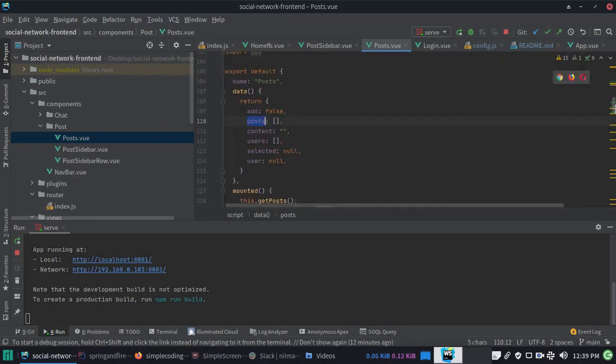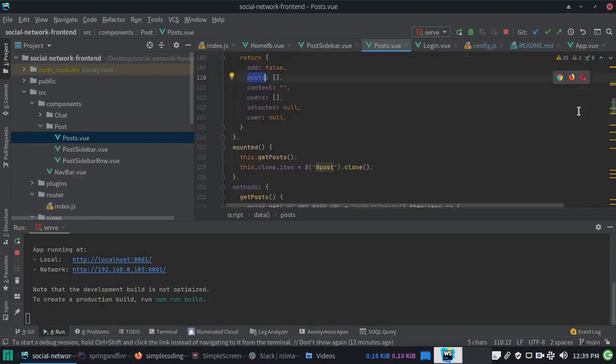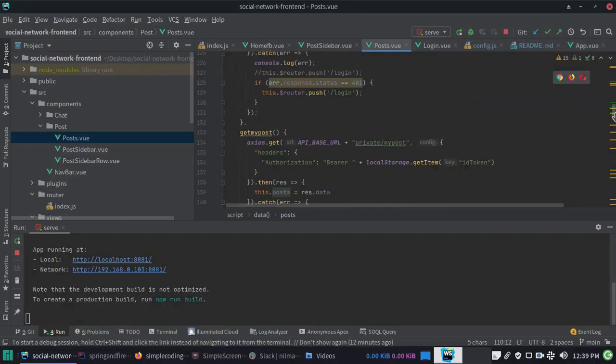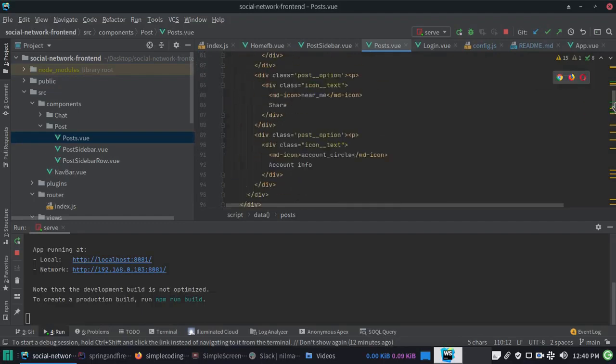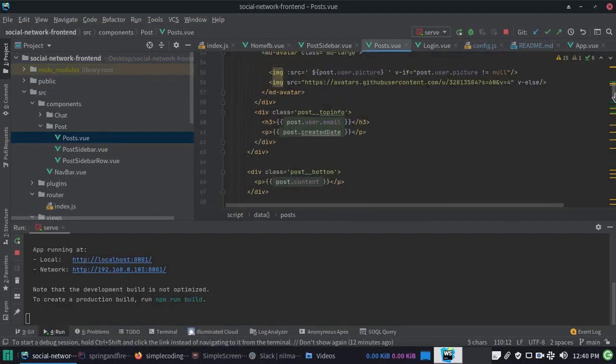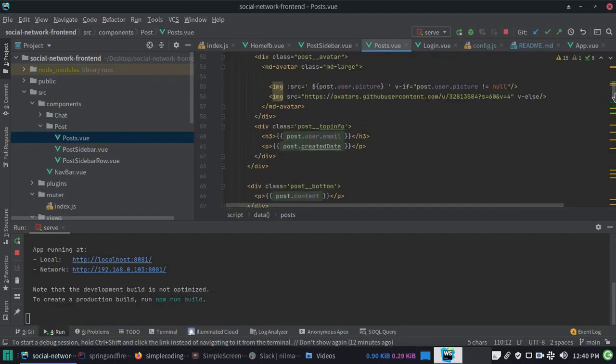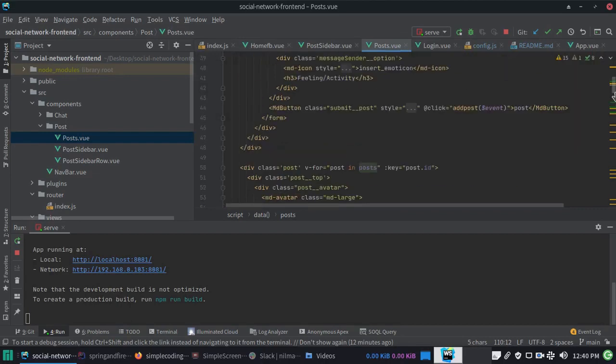This will ultimately call our API and get the posts. We will display them via a for loop. For each post in posts, each post has a unique ID.